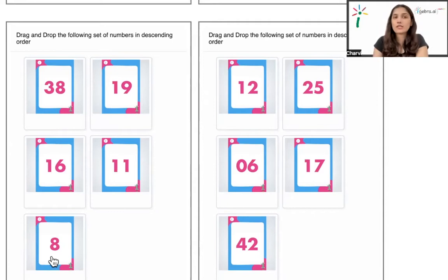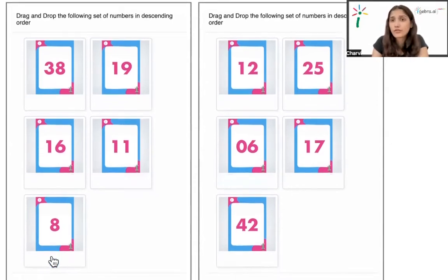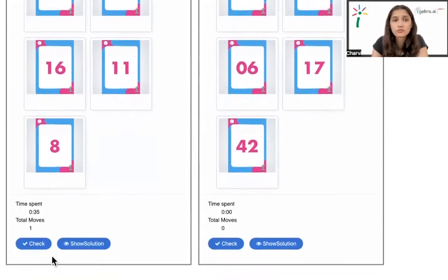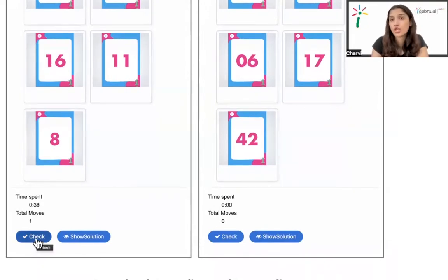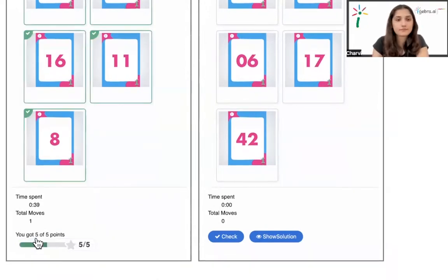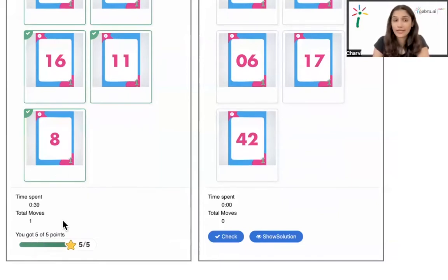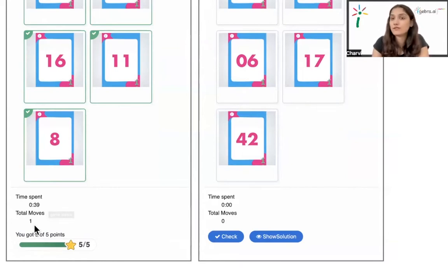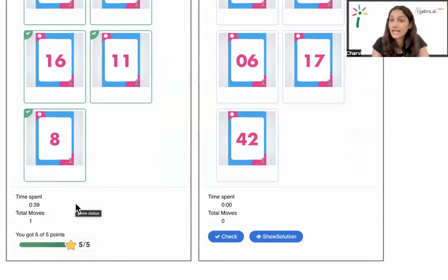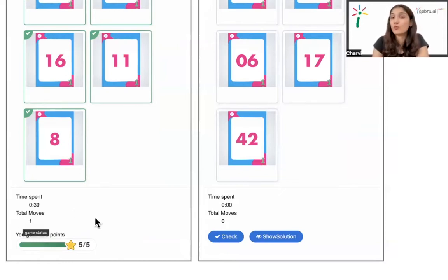So now this is my descending order for this but how do I know if it's right or wrong? Again, I'll just move on to check. 5 on 5 which means it's correct. Again I have the time spent that I took 39 seconds to solve this and the moves, the practice, the time I solved this is just 1. So the total moves it shows is 1.